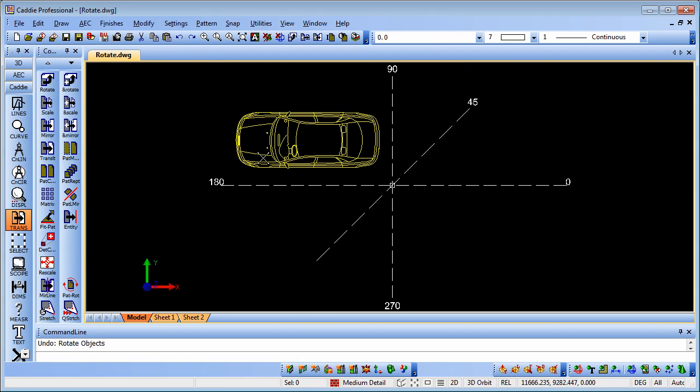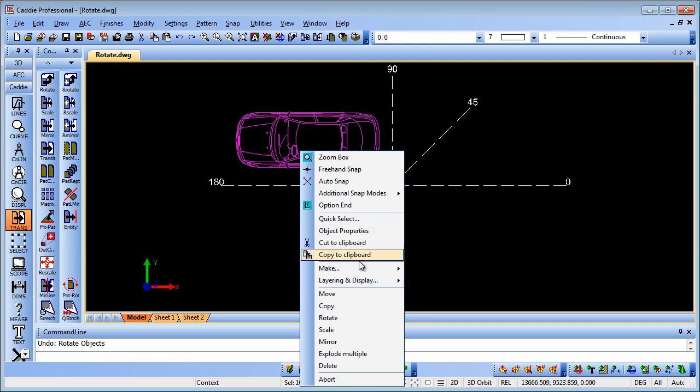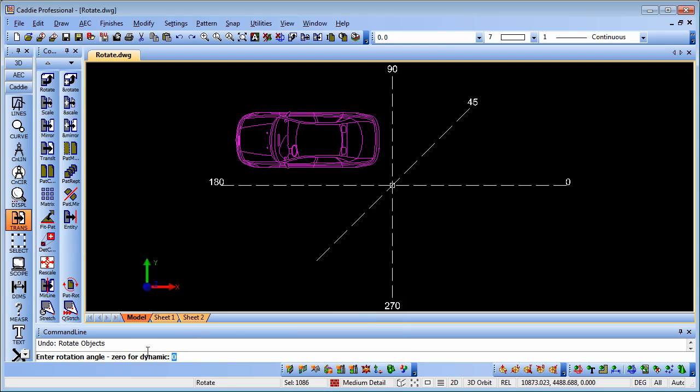Undo that, select it again, and go to Rotate. Here we have zero for dynamic. I'm going to accept that this time.